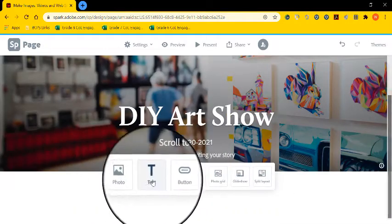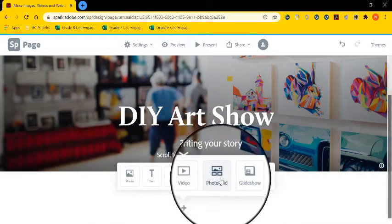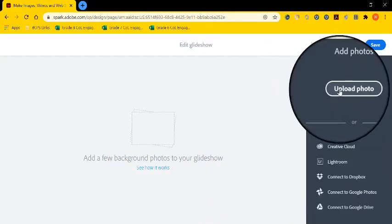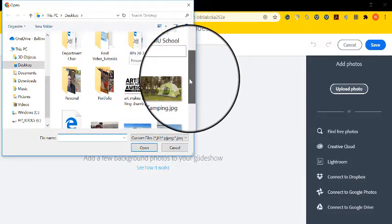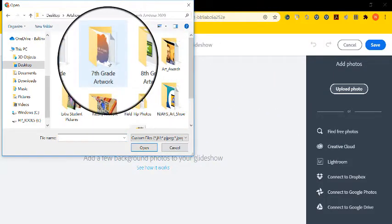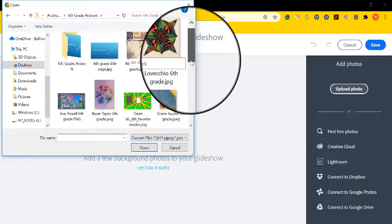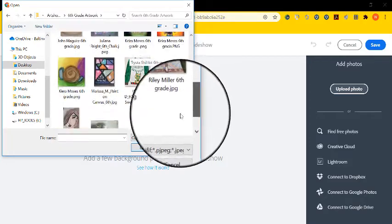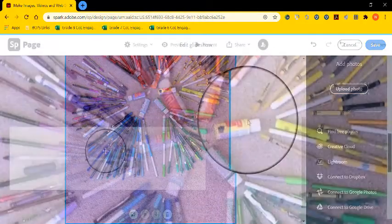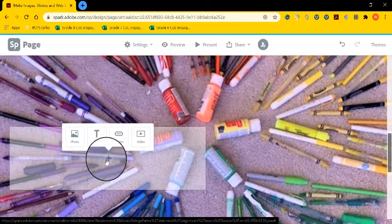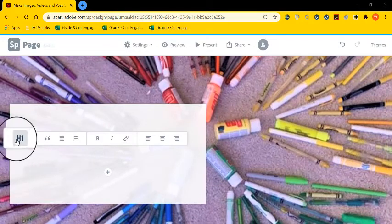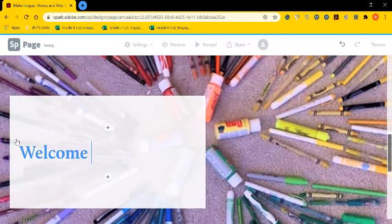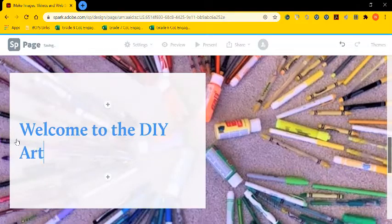And from here, I'm going to start with something called a glide show. Glide shows tend to be more interactive. And I'm going to start by uploading a background picture of student artwork. Once I find the artwork I like, I'm going to upload it. And then a rectangle will appear where I have options to add over top of my image. I'm going to create some text just to introduce the viewer. I'm going to type welcome to the DIY art show.